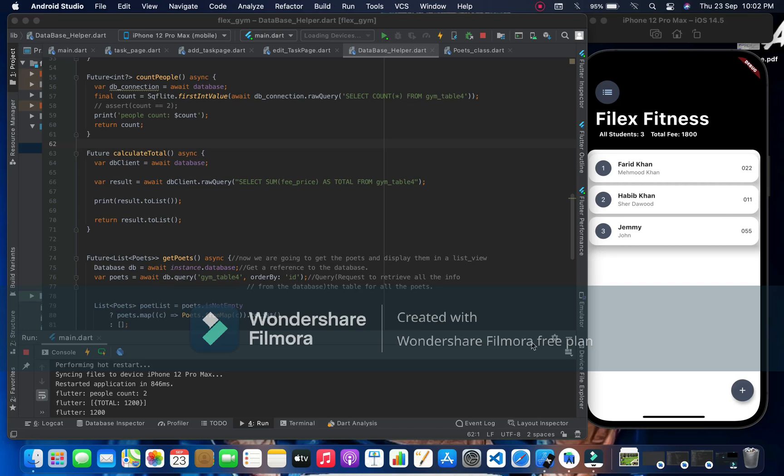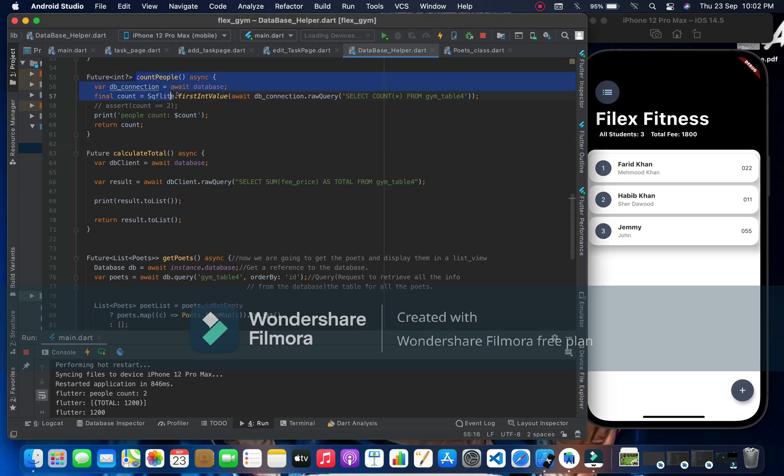Hello guys, welcome to Jamie Tech. In today's video I have brought something cool for you. We have to count all people in SQLite in Flutter, and here we have to calculate total sum of records in a column.